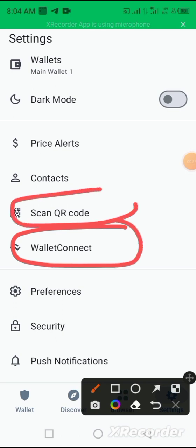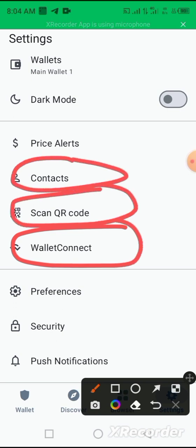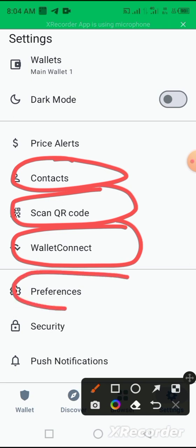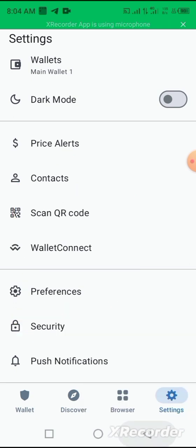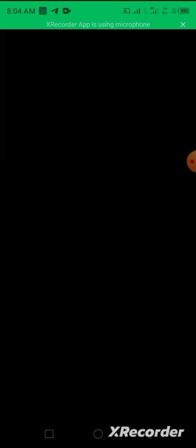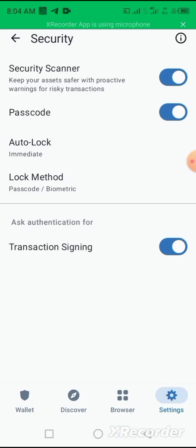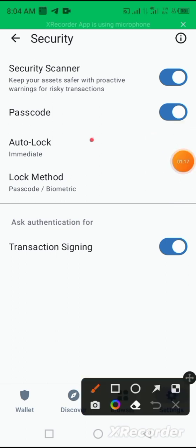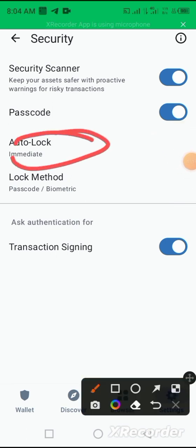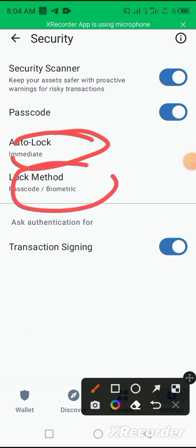Still on the settings, you still have other applications that you can use on the settings. As a beginner, what you need to concentrate on is this your security. This your security shows you to enter your passcode. On this security, it shows you how to lock your Trust Wallet app, your lock mode.